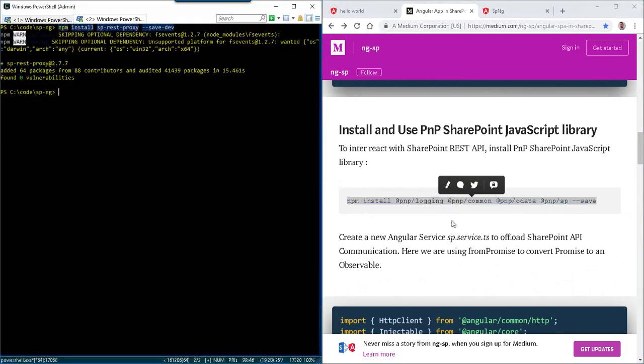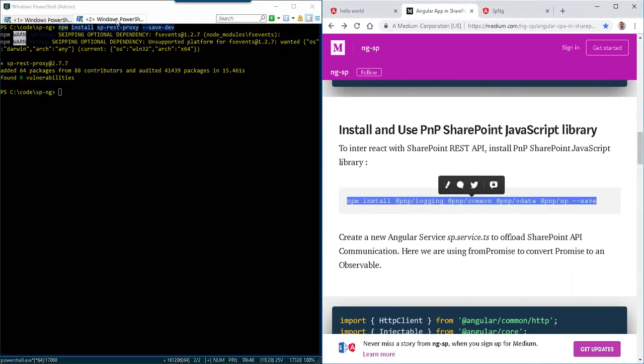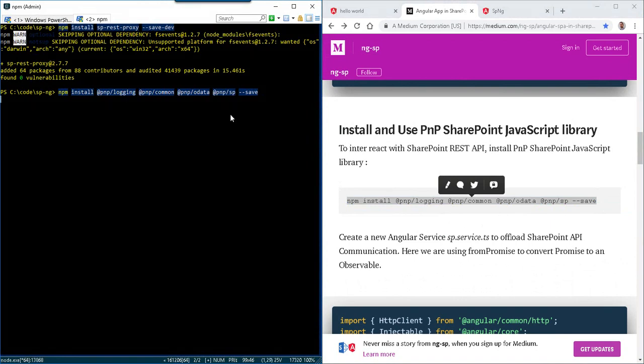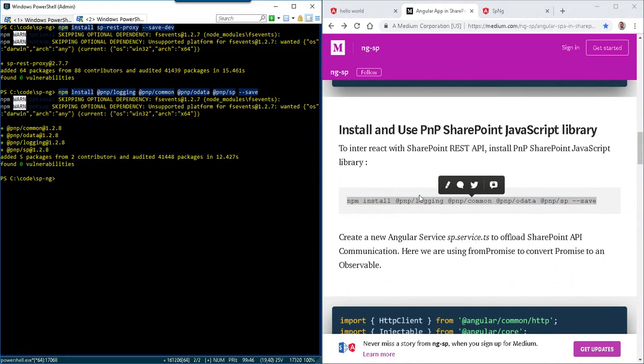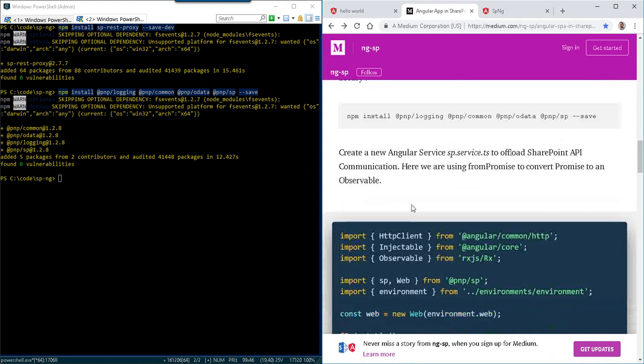So let's go ahead and do NPM install with the @pnp dependencies. Again, dash dash save. So it's saving it local. Excellent. So that's installed.